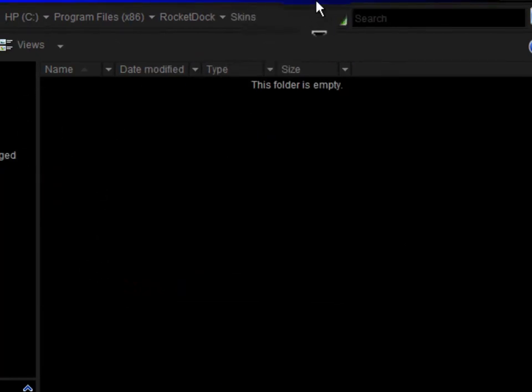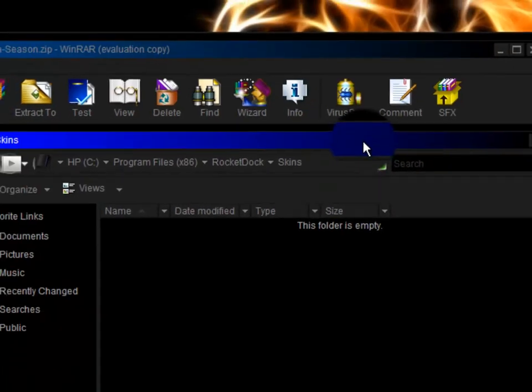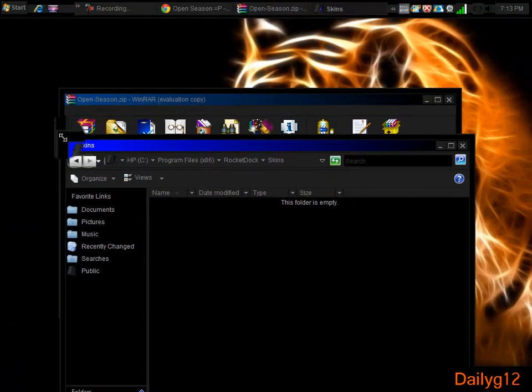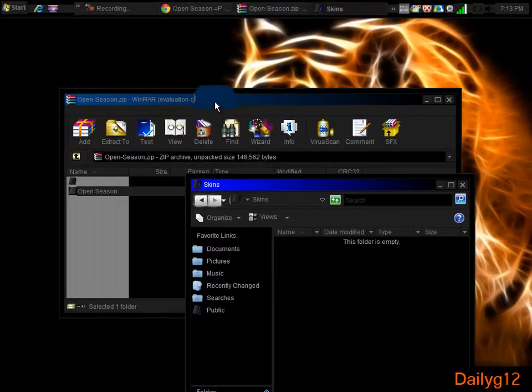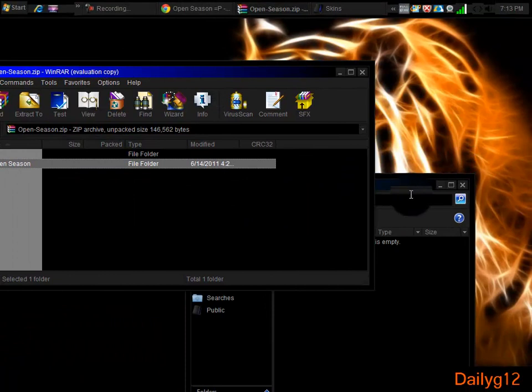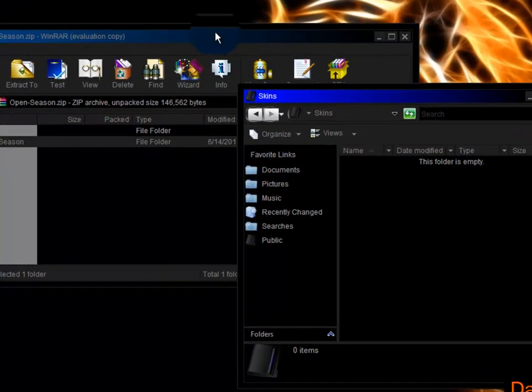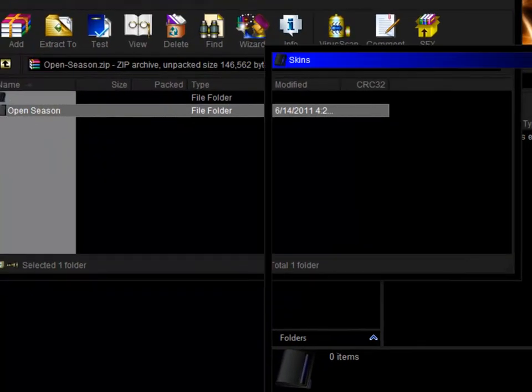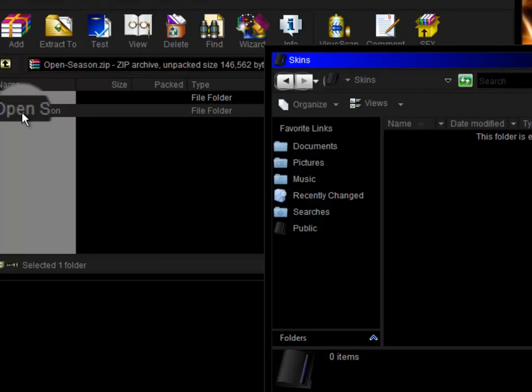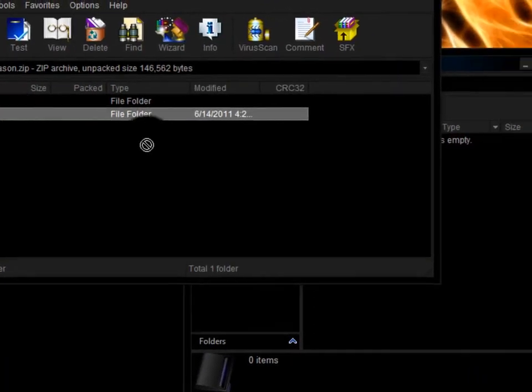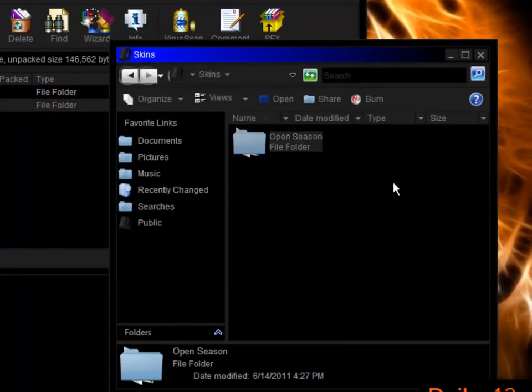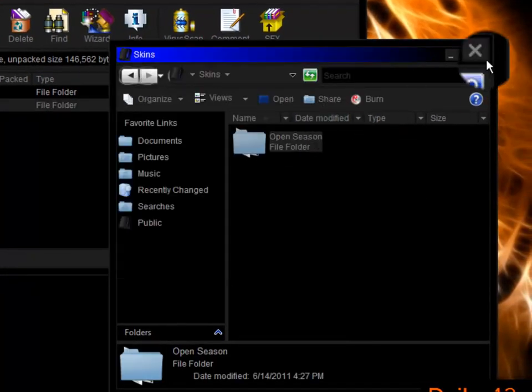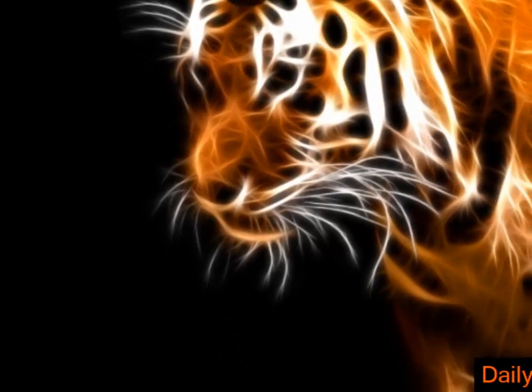It says I have no skins in my RocketDock. You should have the same thing. So what I'm gonna do is just really simple and easy: drag this file into Skins, and there you have it. Now I'm gonna exit and go to my RocketDock.